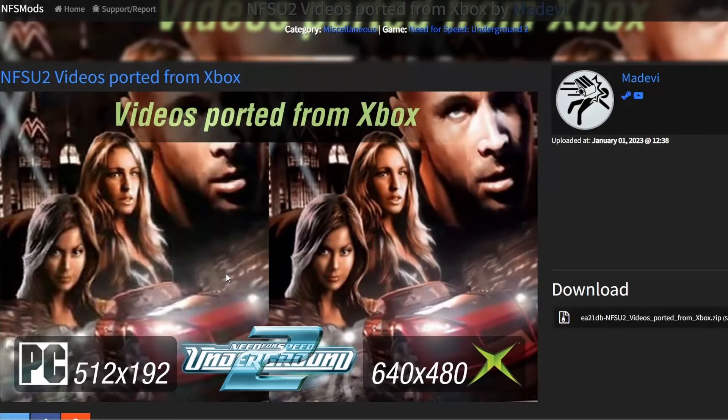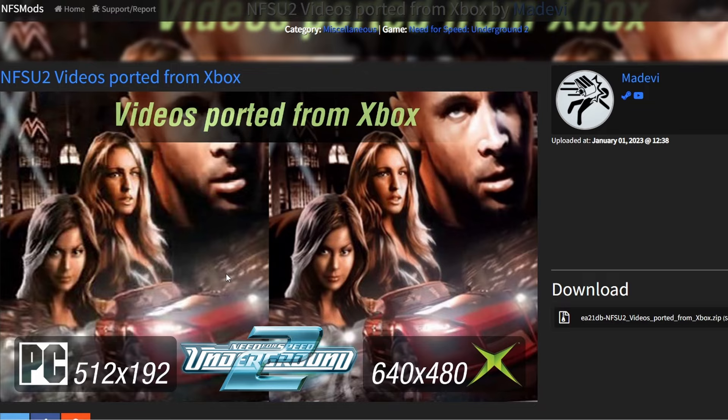Mod number five are the videos ported from Xbox. The original PC videos were at a terrible resolution, and obviously the Xbox ones were at 640 by 480, which is much much better.